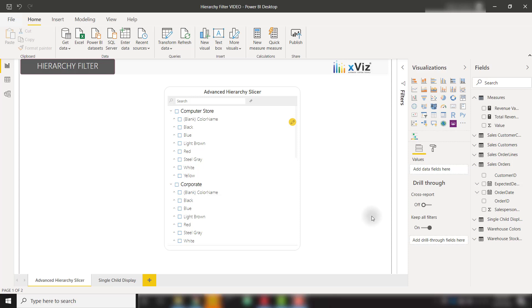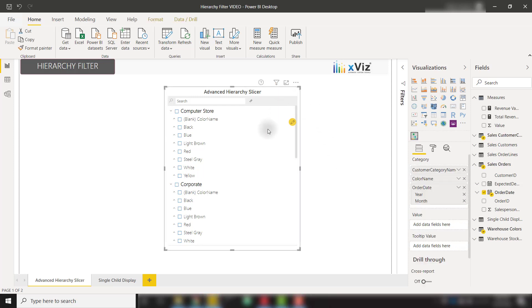In this video, we're going to talk about the Hierarchy Filter Custom Visual from Xviz. This visual acts as a slicer, but allows you to see your different categories in a hierarchical view. The really cool thing about the Hierarchy Filter is the ability to view values alongside the category names as well.